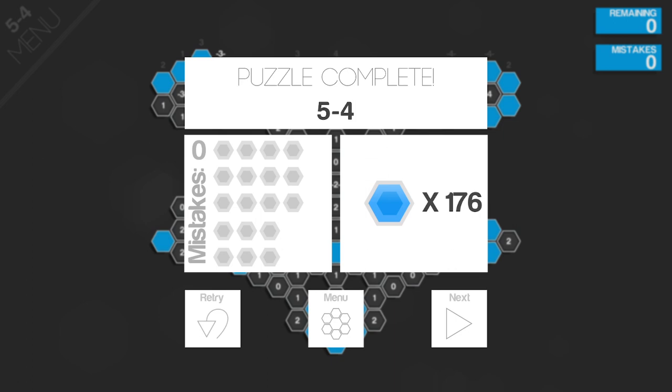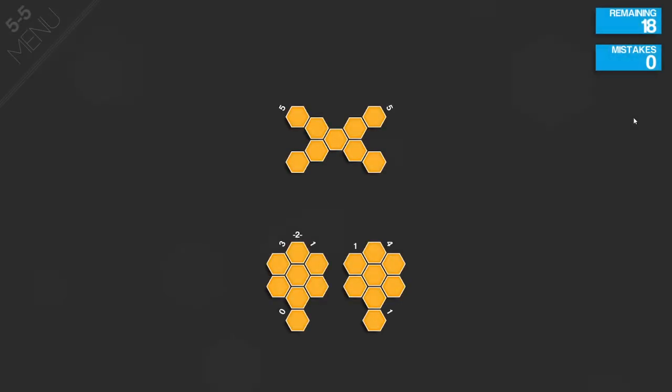So how much time was that? Six minutes, okay. We can do the next one.